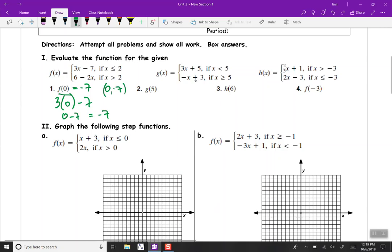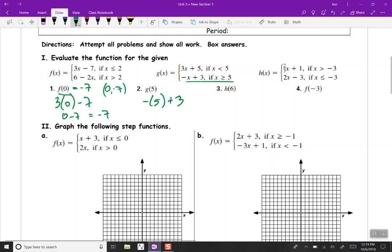g of 5. 5 is greater than or equal to 5, so we'd use the bottom equation. Substituting in 5 for x: negative 1 times 5 plus 3 makes negative 2. So g of 5 equals negative 2. That would be the point (5, -2).